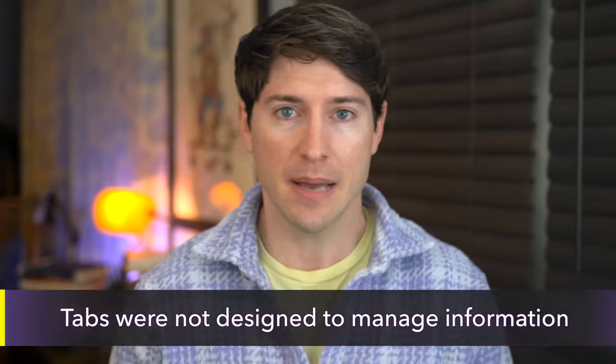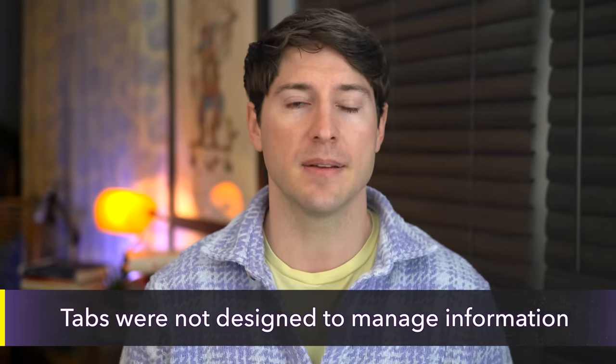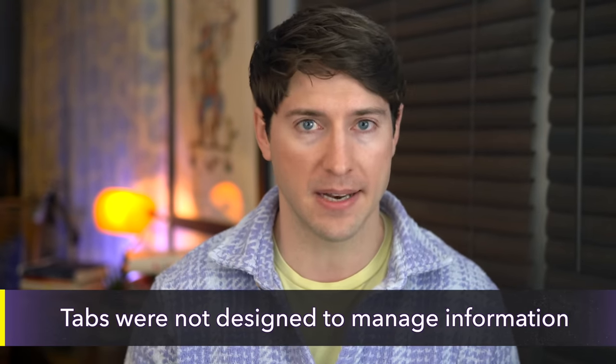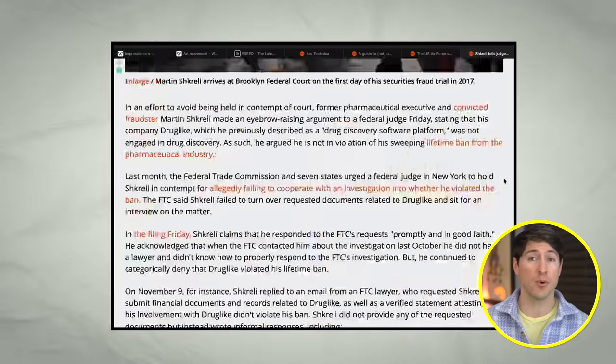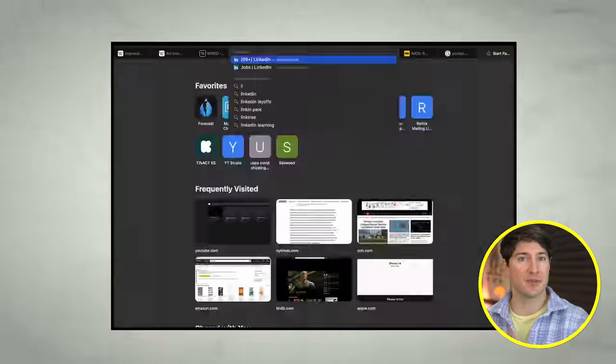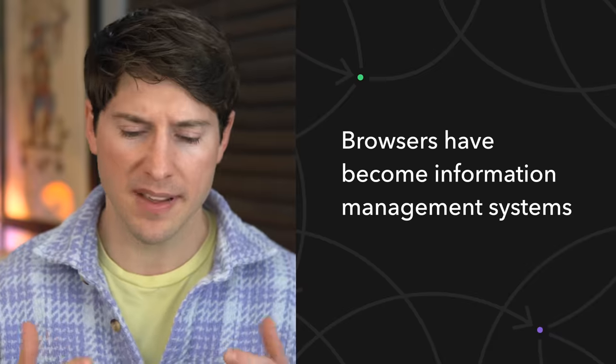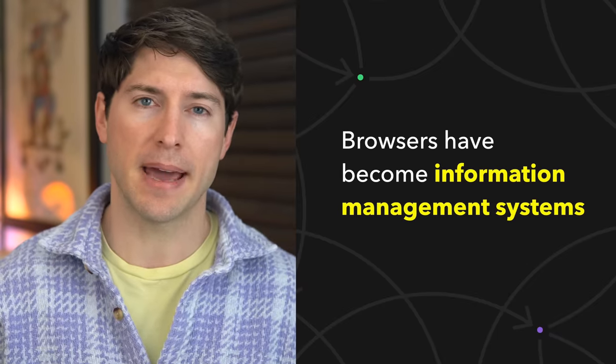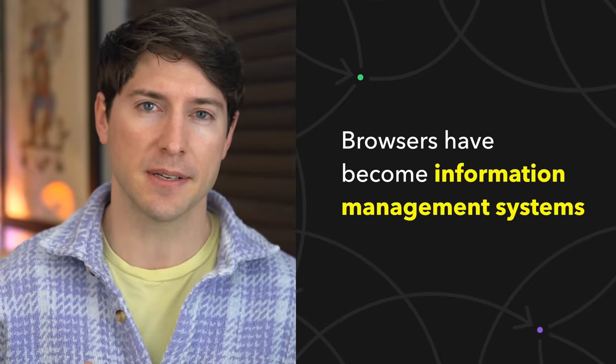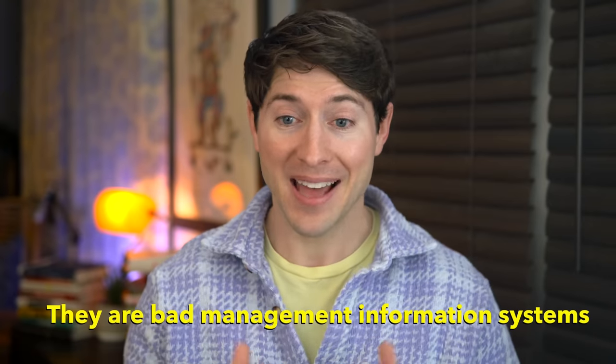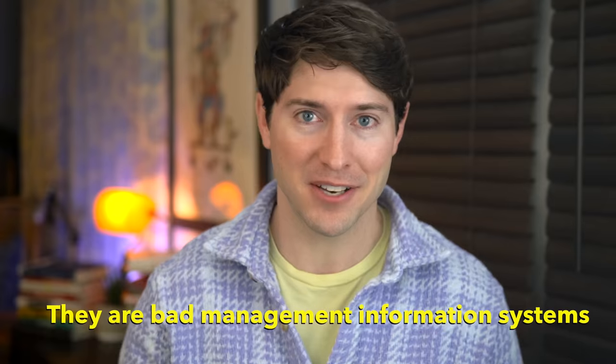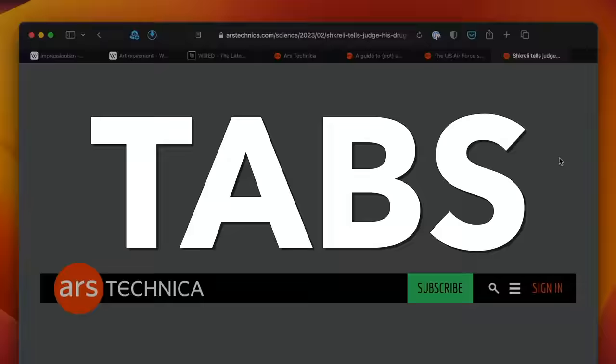Let's take a moment to understand tabs a bit. Tabs were not designed to be a way to manage information. They were just a simple way to flip between a few pages, but browsers have become information management systems. For most of us, they're the main way we access information. And the thing is, they are bad information management systems. And one of the chief reasons they are so bad is, you guessed it, tabs.